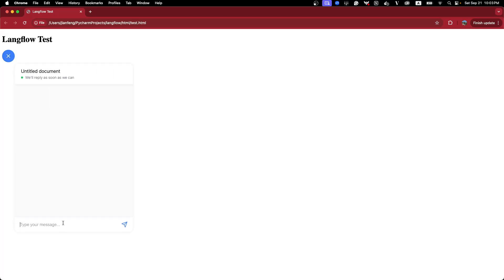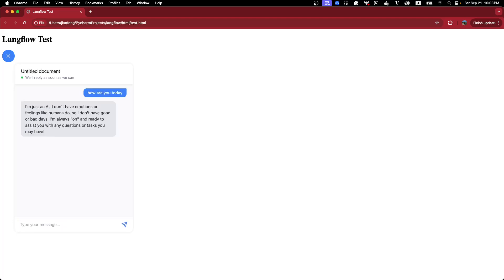And you can ask your questions, for example. Yeah, very easy.